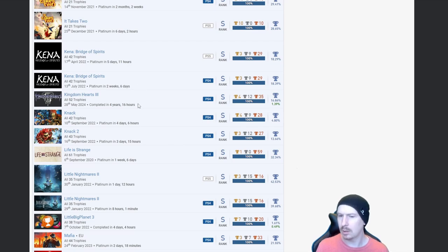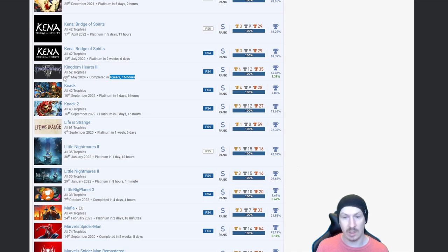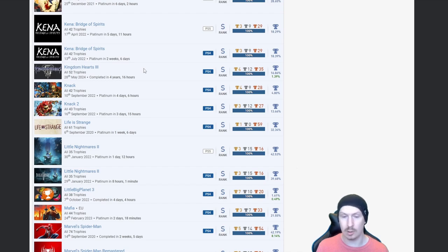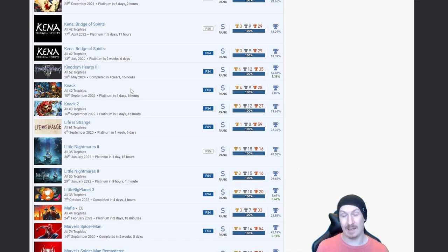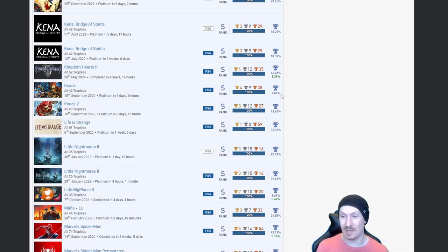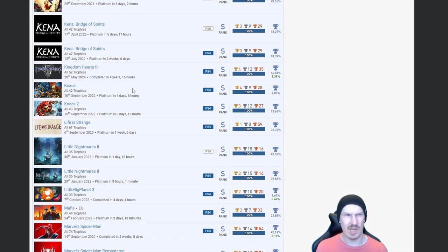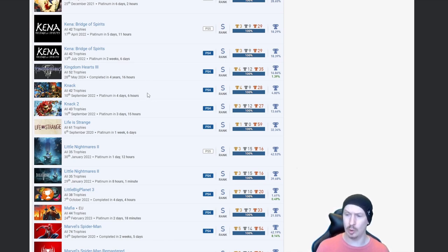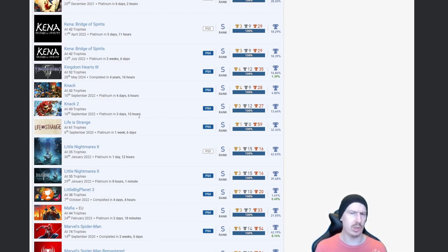Kingdom Hearts 3, nice. I'm guessing that's one you've gone back to, yeah quite recently. But fair play, I don't think I could bring myself to do it. I love the Kingdom Hearts games but there's just so much to them. Knack, you know something fair play, 4.8% on that one. I actually picked this up yesterday in the game store and you don't see that very often these days, at least not platinum wise.